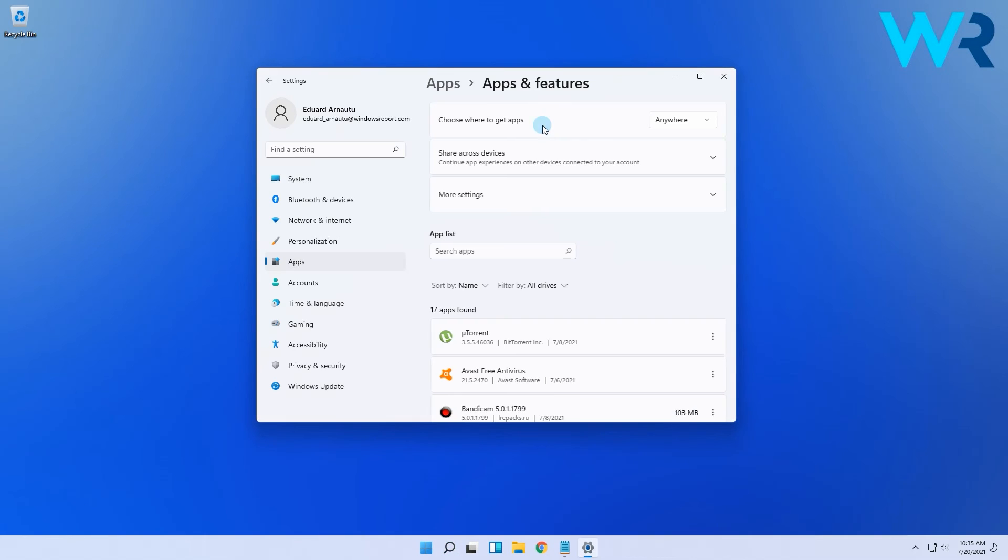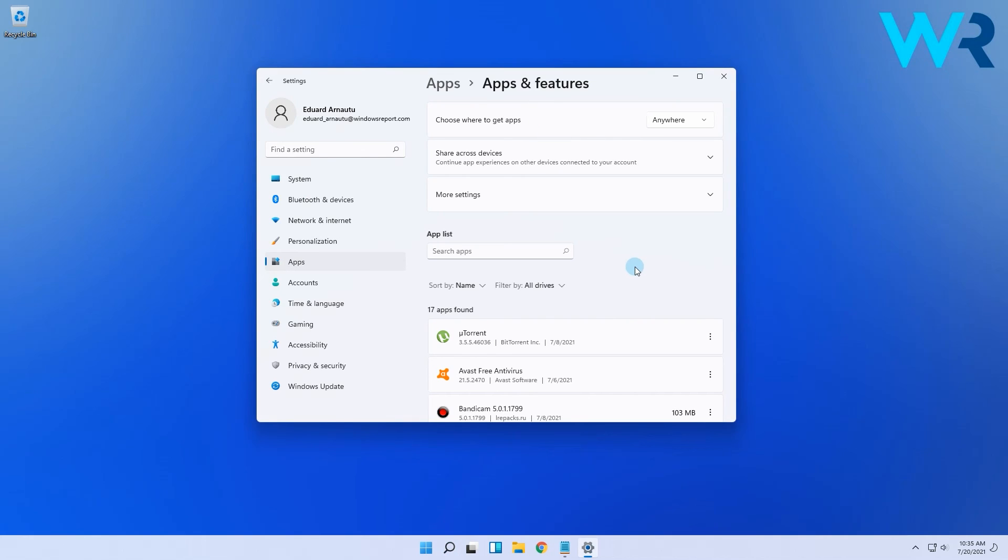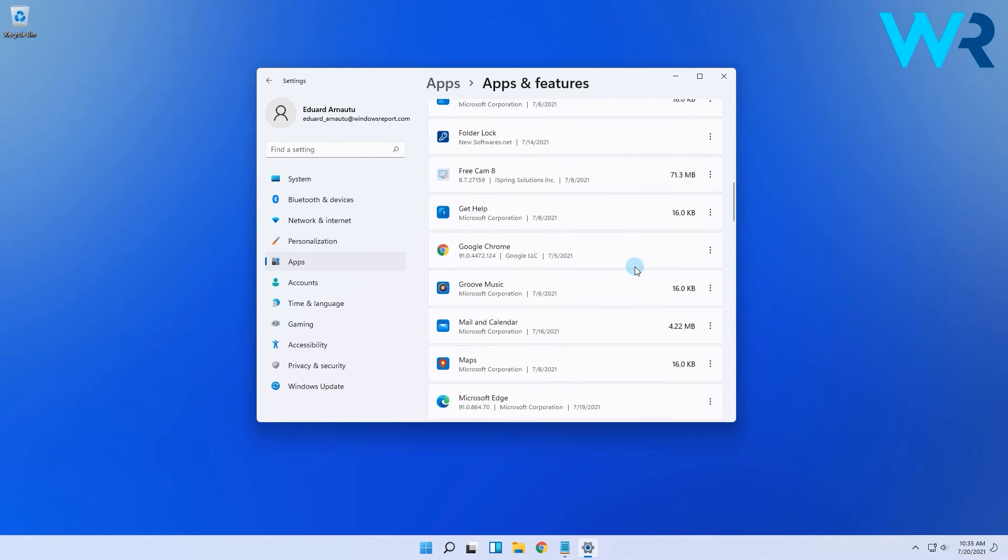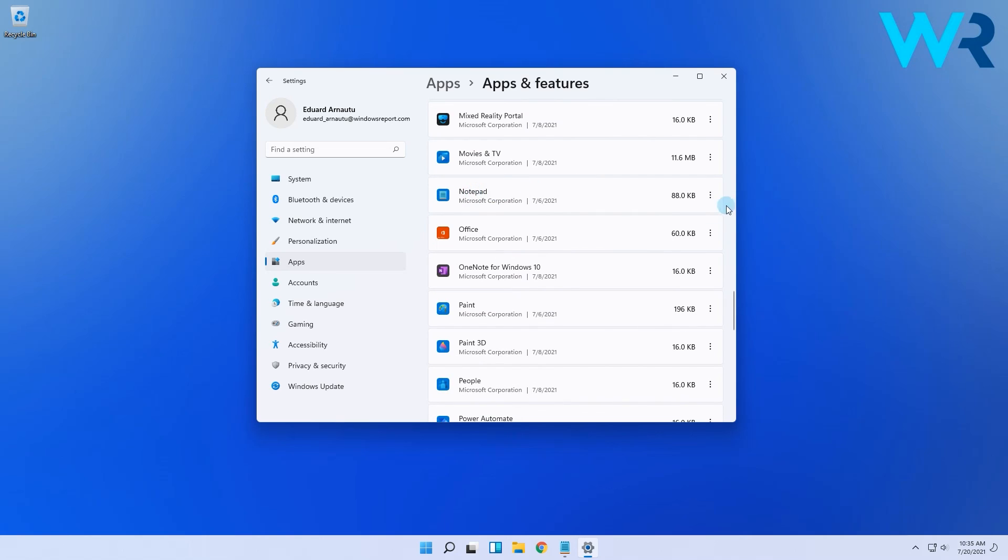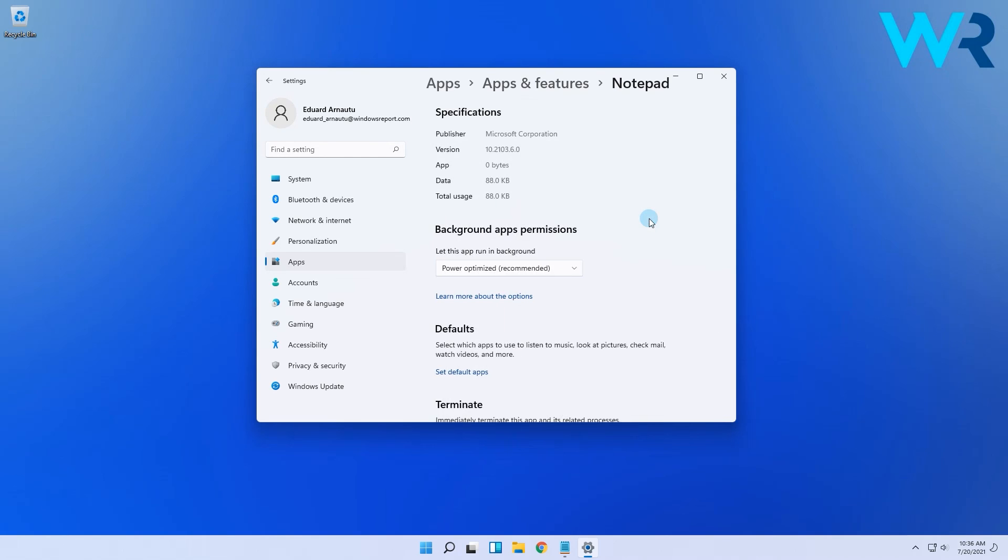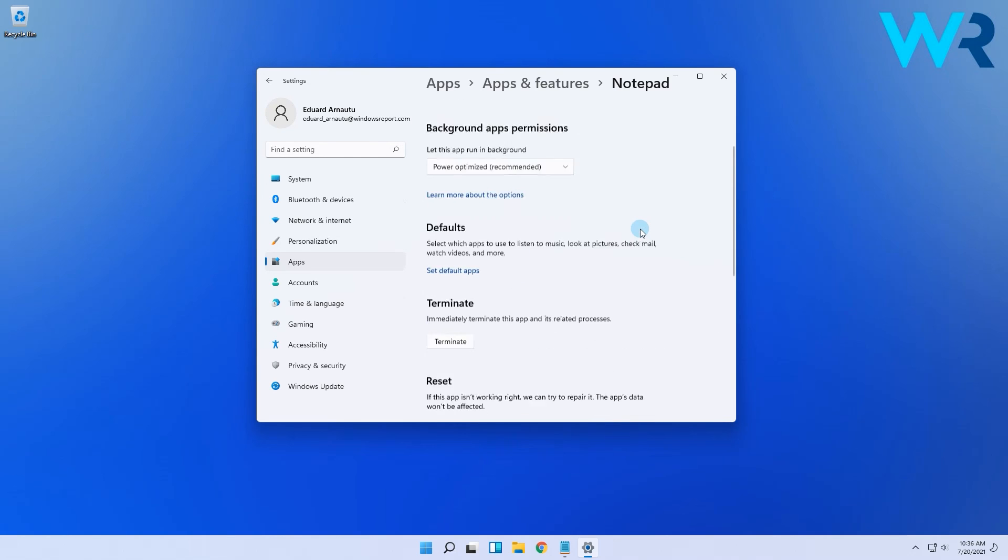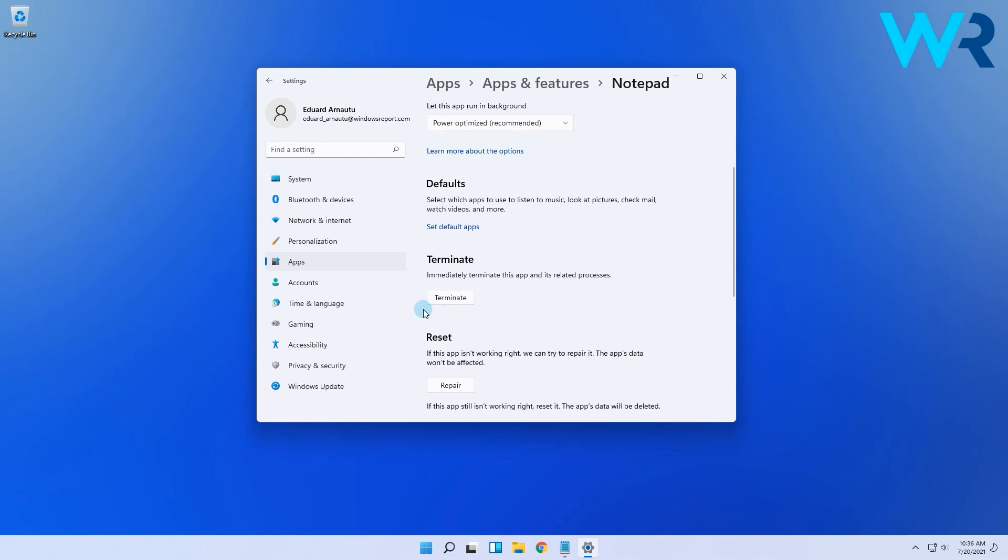Then in the apps window, navigate to the problematic application, then click on the more icon which is marked as three vertical dots. Then select advanced options.